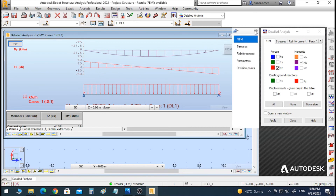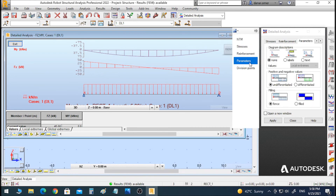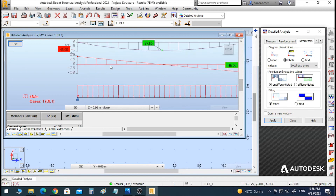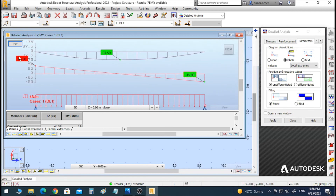We can go to Parameters, click on Label, and click Apply to display the values or magnitudes of the shear force and bending moment directly on the drawing.